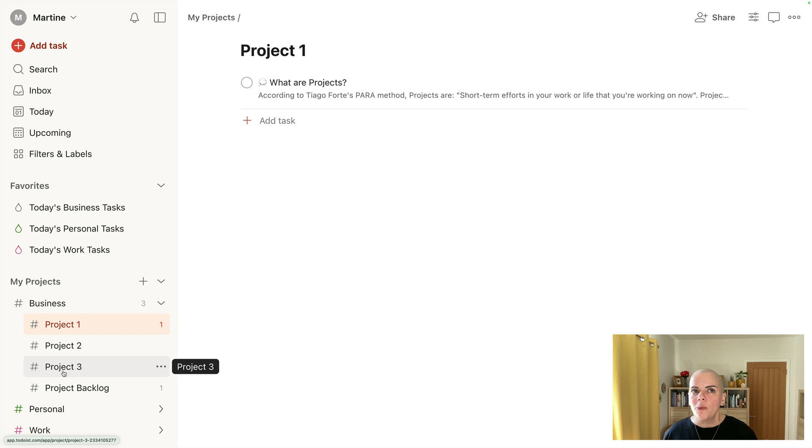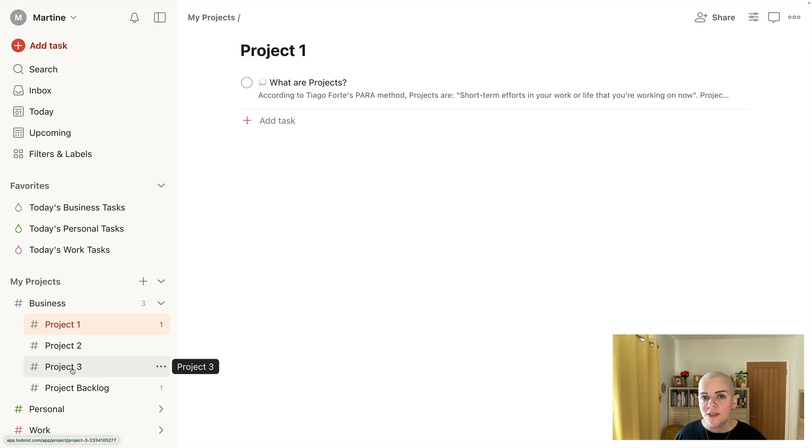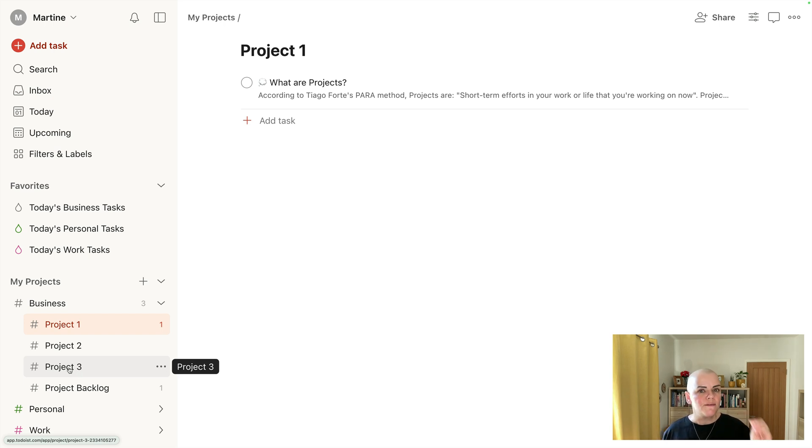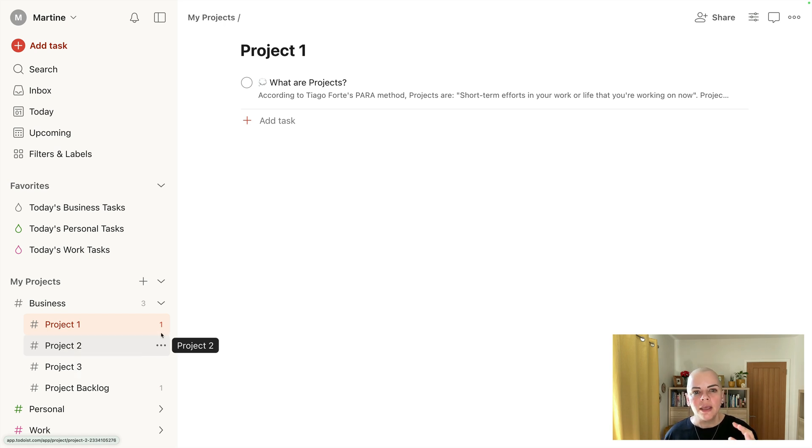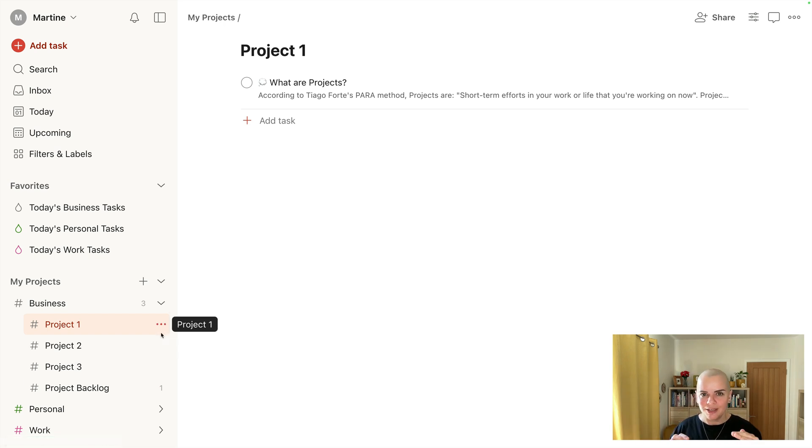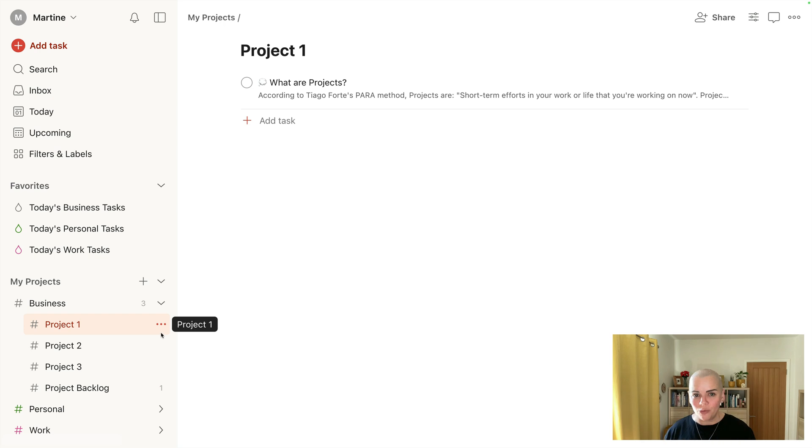So I try to go more on the slow productivity side of things, which is Cal Newport's philosophy, where you're doing fewer things, working at a natural pace, and obsessing over quality. So I try to do fewer projects and really sort of zoom in on them and focus on them when I can.